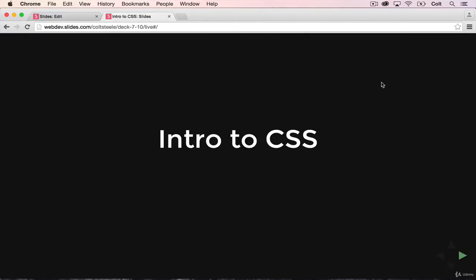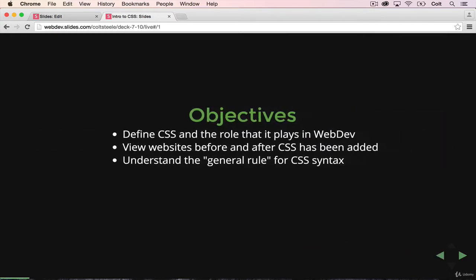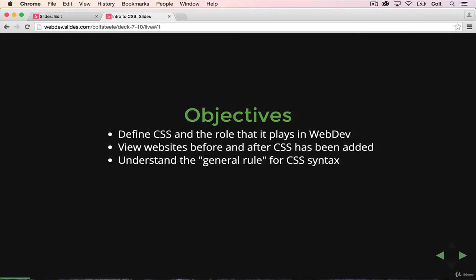Welcome back. This video is going to be a high-level overview of how CSS works and what it does. We won't actually be writing any code until the next lesson and pretty much every lesson from there on out covering CSS. But what we are going to do is three important things.